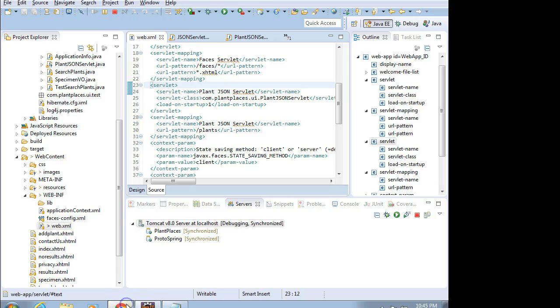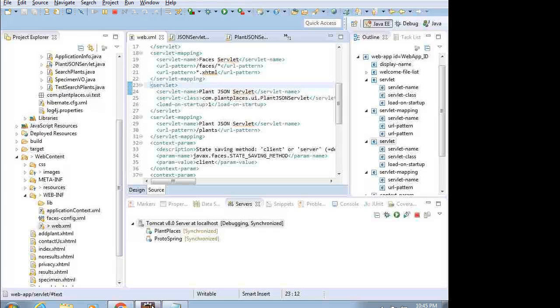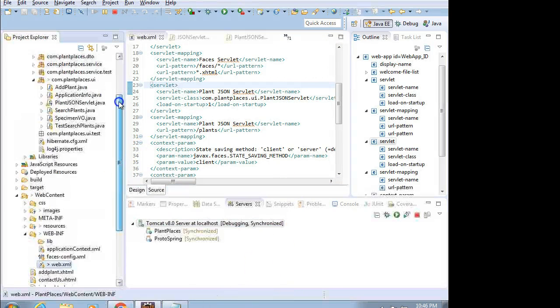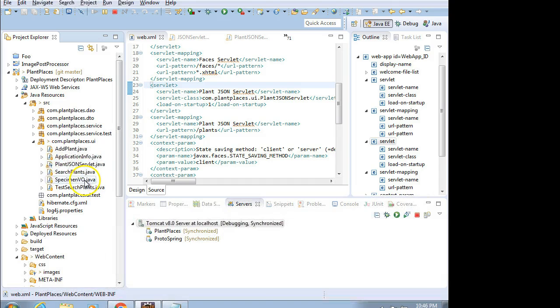This is the second part of our JSON video. In our first part, we created a servlet that simply writes data out to a given URL. So in this video, we're going to query our existing database and we are going to actually write some JSON data.